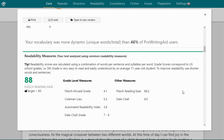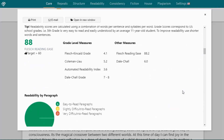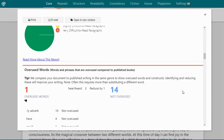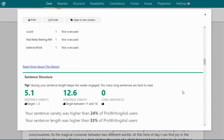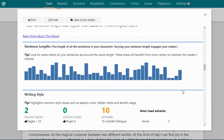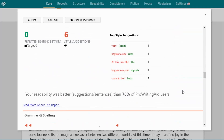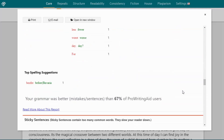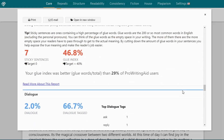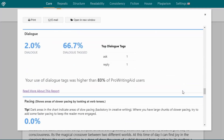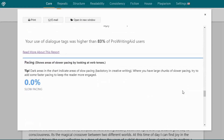You can check your readability, overused words, sentence structure, sentence length, writing style, grammar and spelling, sticky sentences, dialogue, pacing, and so much more.